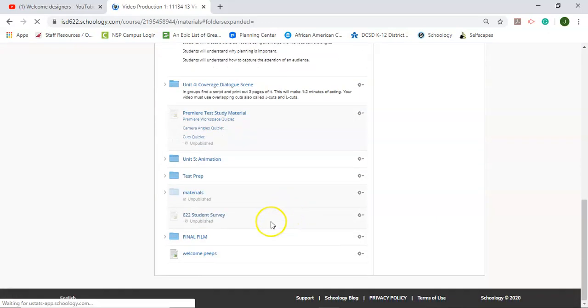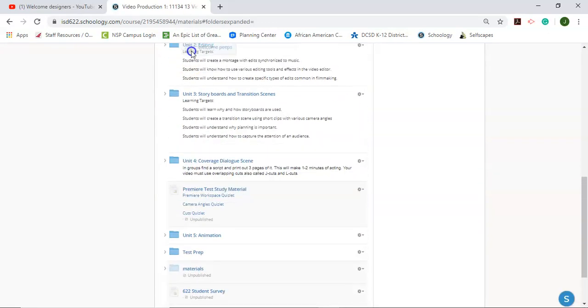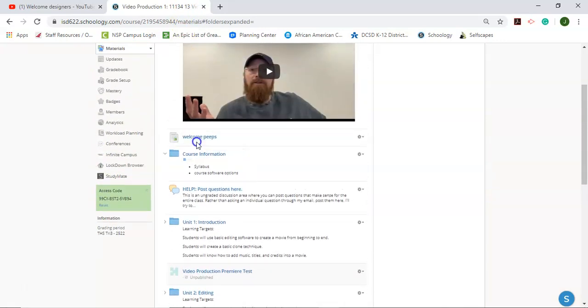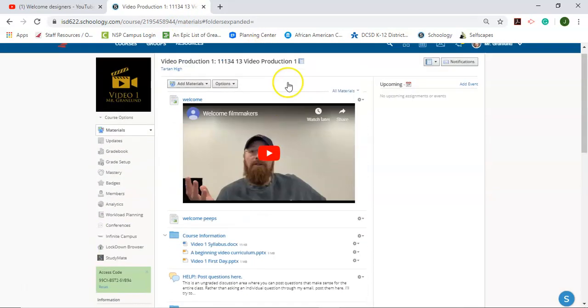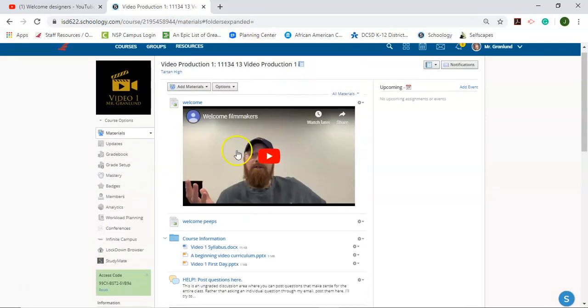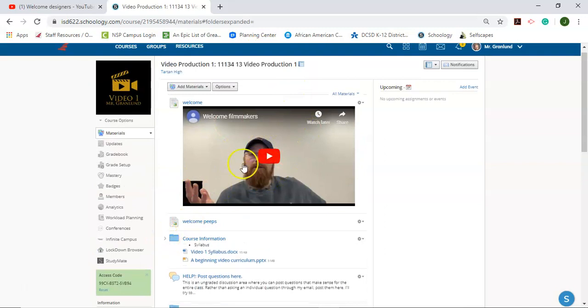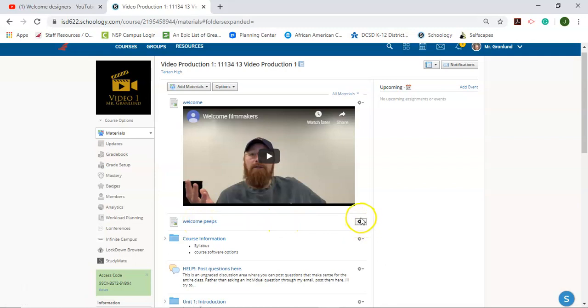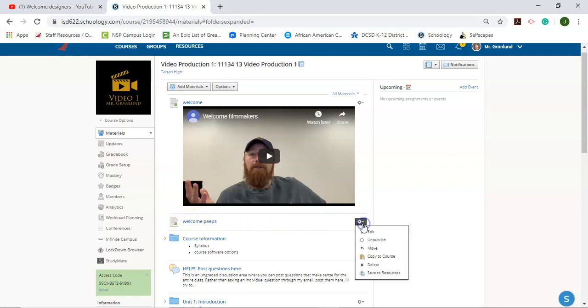Now you're going to notice, so the page that I just created doesn't show the video on the front page. And that's because there's this little option. So I'm going to click on the gear icon on my new page that I just created and go to edit.